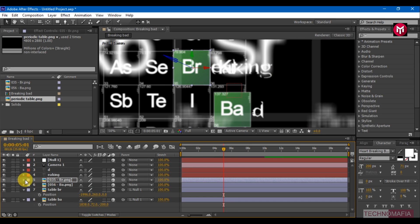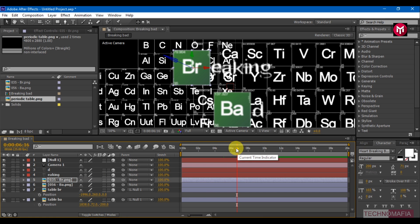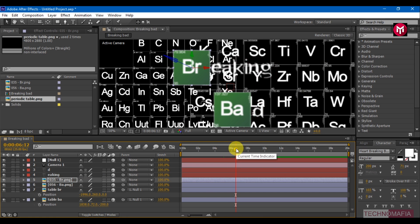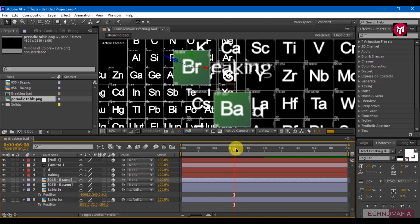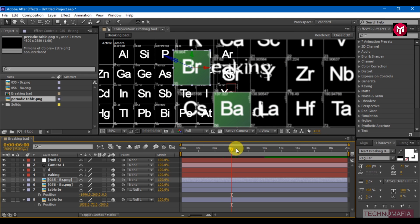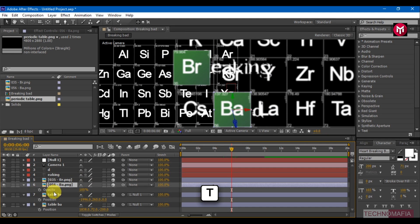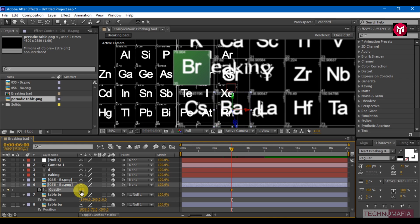Do the same for Element Bar. Go 8 seconds forward and select Table Br. Press T to bring up the Opacity, create a keyframe, and change the Opacity value to 0. Go 1 frame forward and change the Opacity to 100.